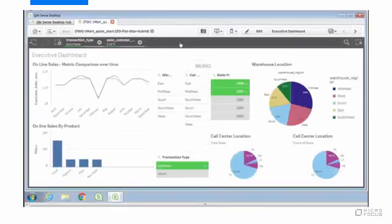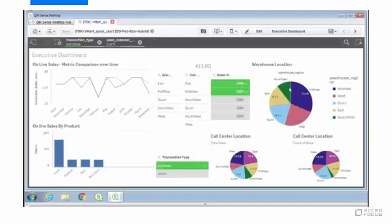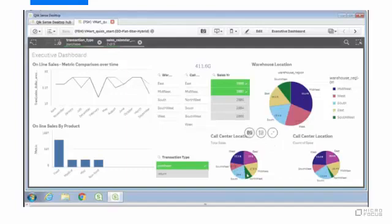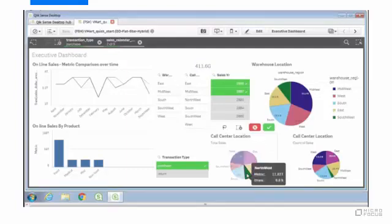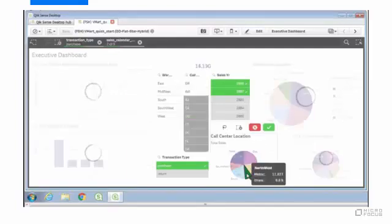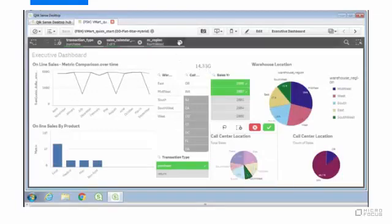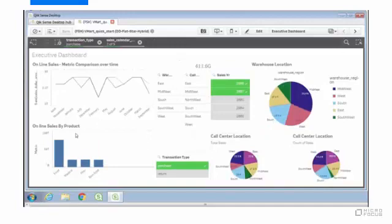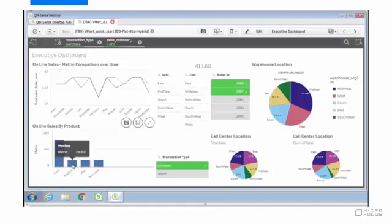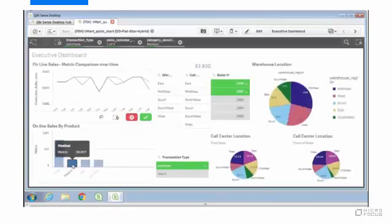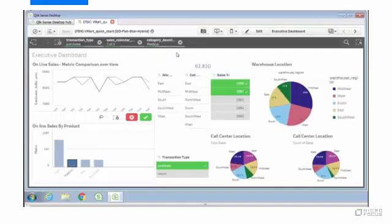I can also do those filters right on the charts themselves. If I want to do call centers in the northwest, I can just click there. If I want to limit it only to medical products, just click on the medical bar. Everything refreshes quickly.